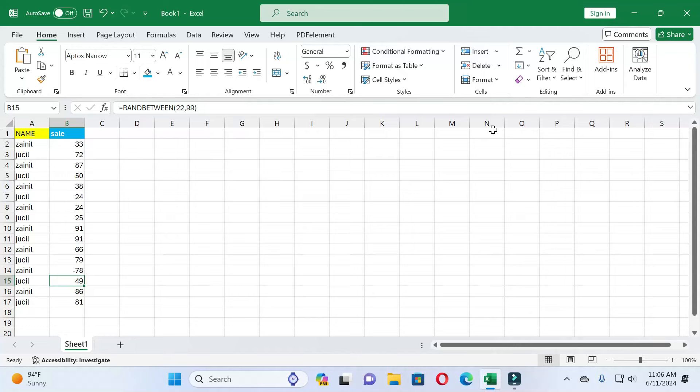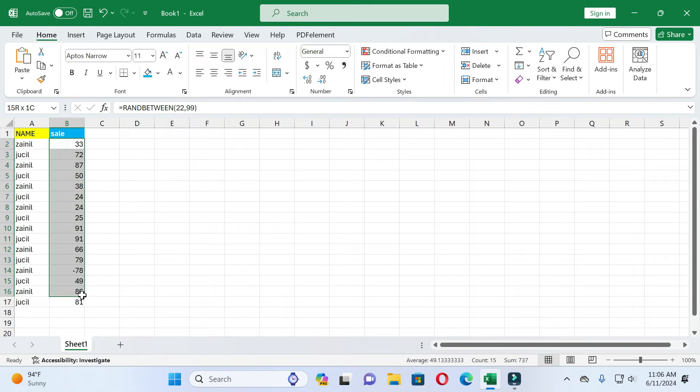Dear friends, welcome back to this channel. Today in this video I will show you how you can use data bar in Excel. Without wasting time, let's start the video. If you find this video helpful, please give it a like and subscribe to our channel.